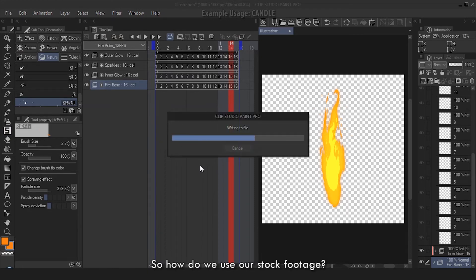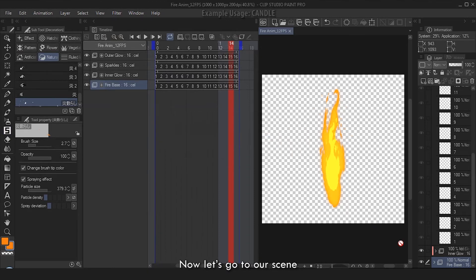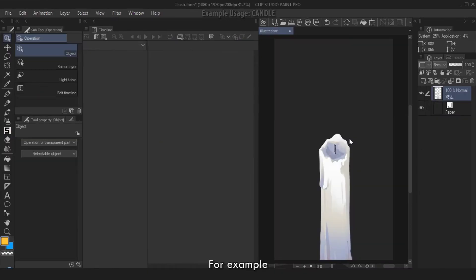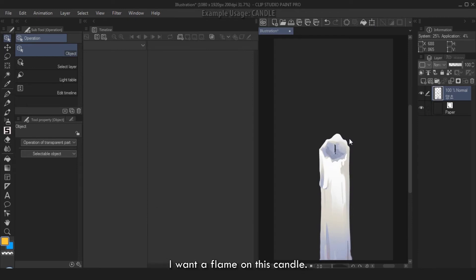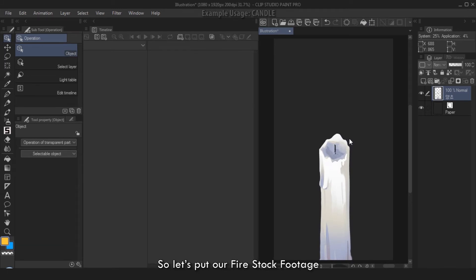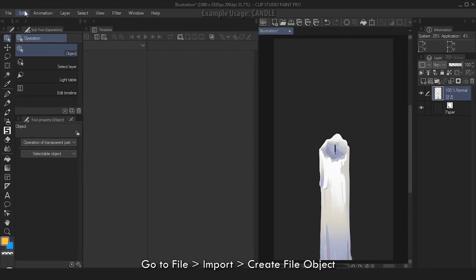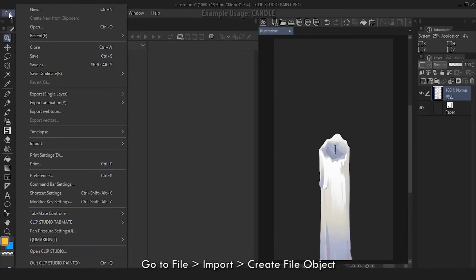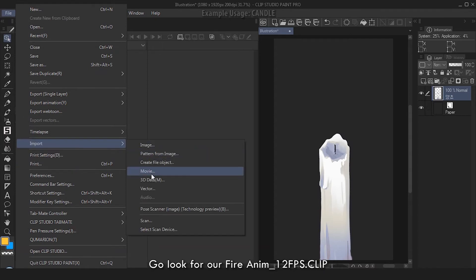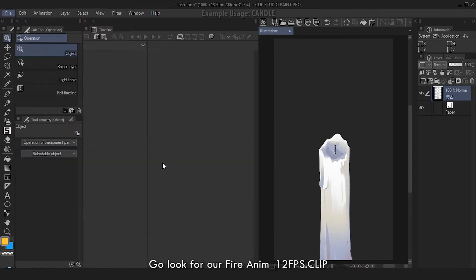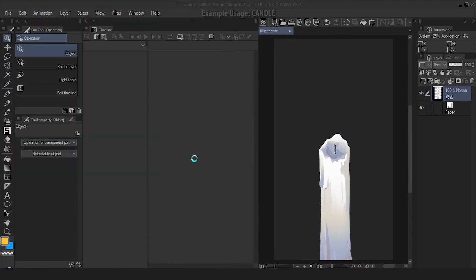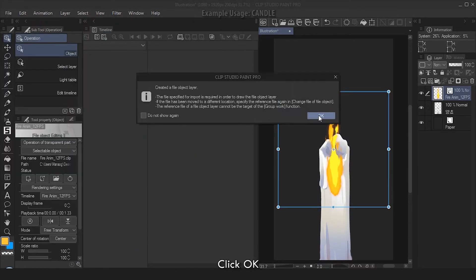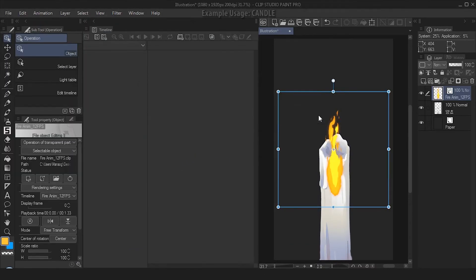Okay, so how do we use our stock footage now? Let's go to our scene. For example, we have this candle at 1080 by 1920 at 200 dpi. I want a flame on this candle, so let's put our fire stock footage. Go to File, Import, Create File Object. Here, look for our Fire Name underscore 12 fps clip. Click OK.